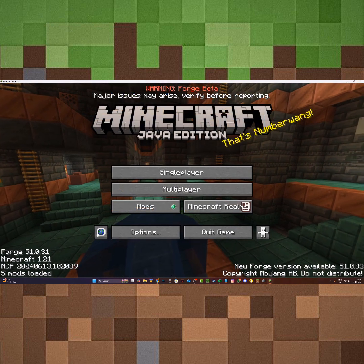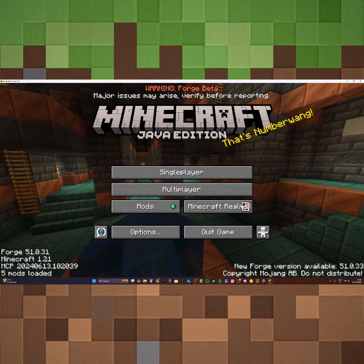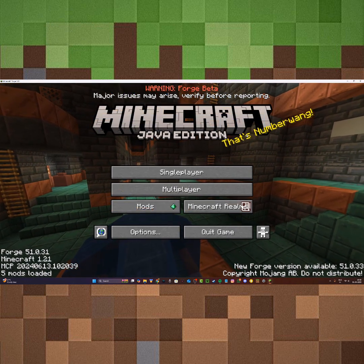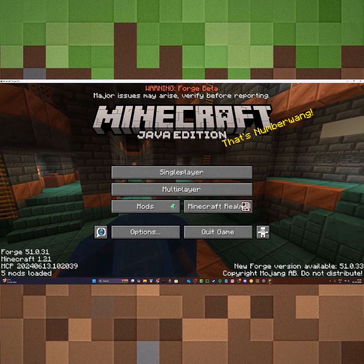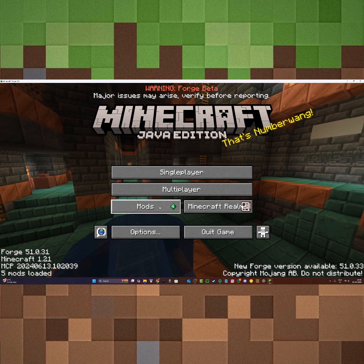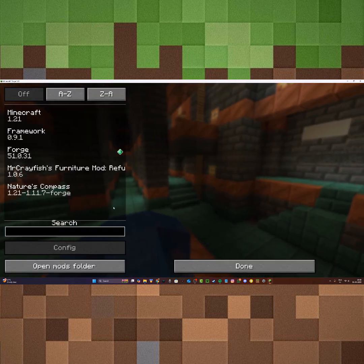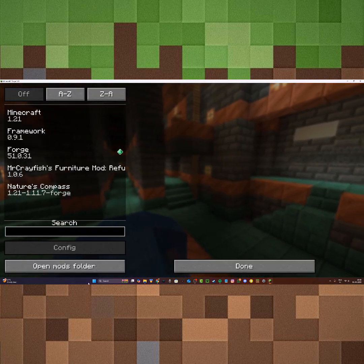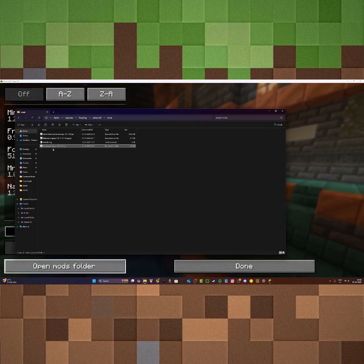I've just installed the dependency and placed it in my mods folder. As you can see, Minecraft is working now. I'm going to click on mods and open mods folder, and as you can see, framework is right here installed.